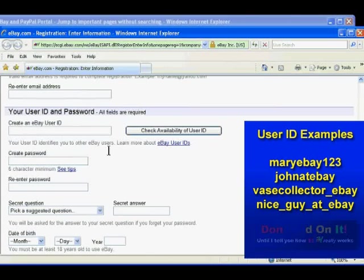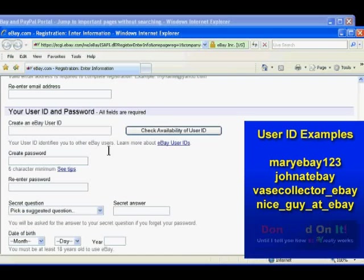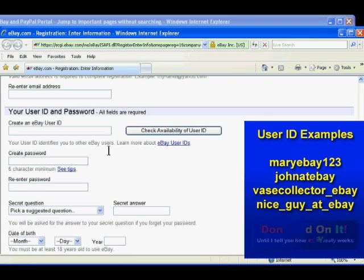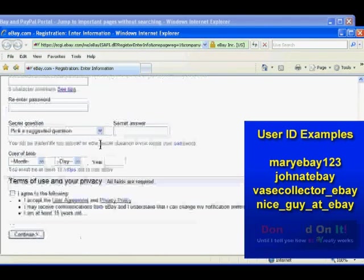It also should not contain your email address or any type of domain name. It's best to pick a generic name. You don't want to be too creative here. This can cause problems later when buying or selling, as explained in the Don't Bid On It book.